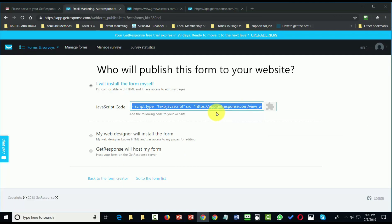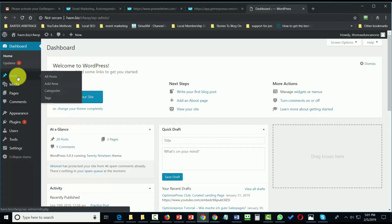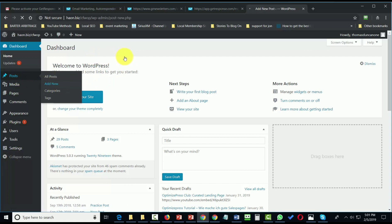Now, in this case, we're going to add the code to a WordPress website. You can pick any post or page. We'll add a new post in this case.